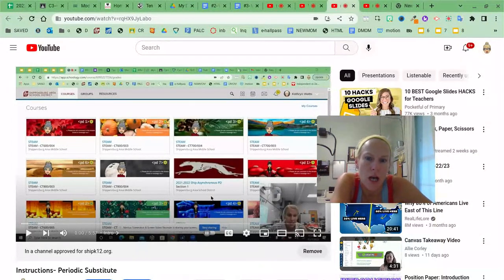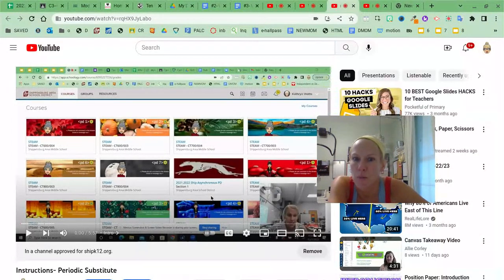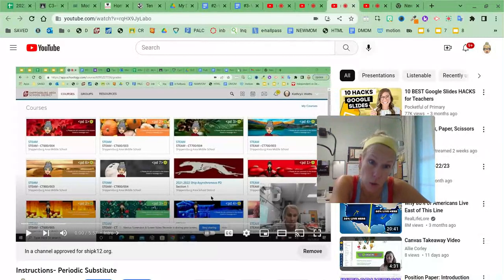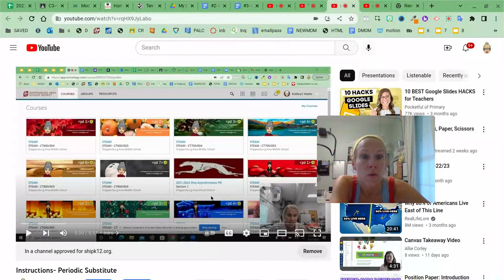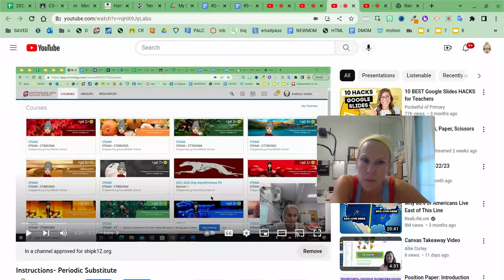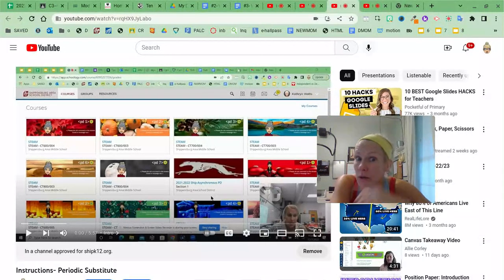That way their subtitles are in their native language, really helping some of those ESL students.